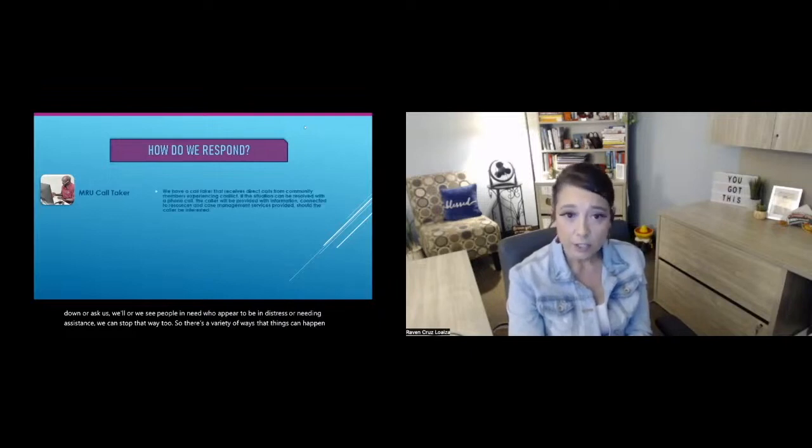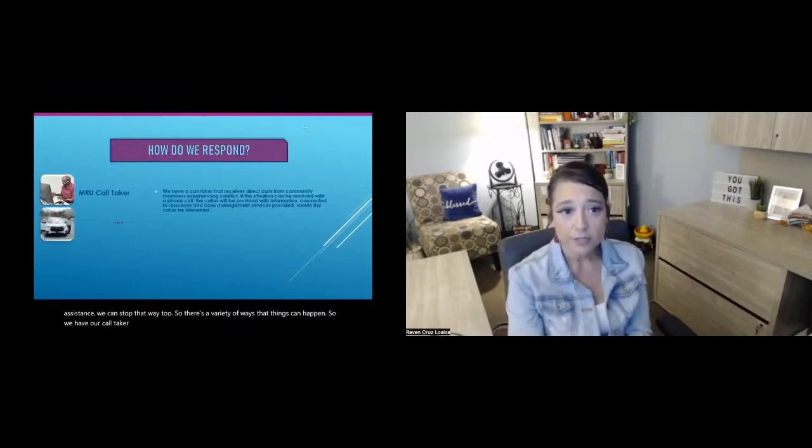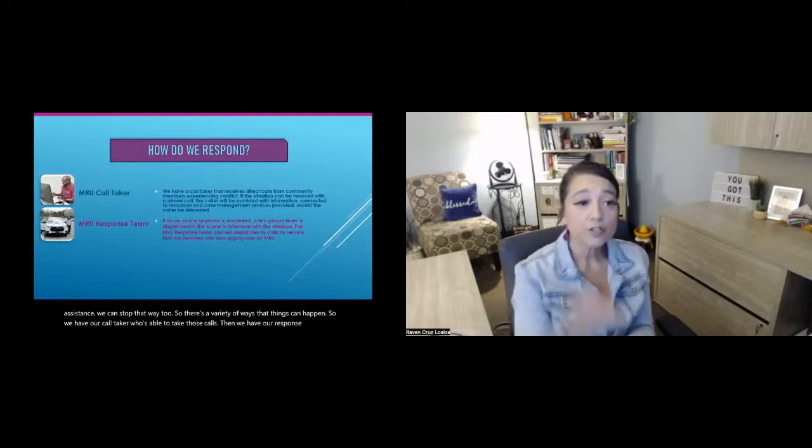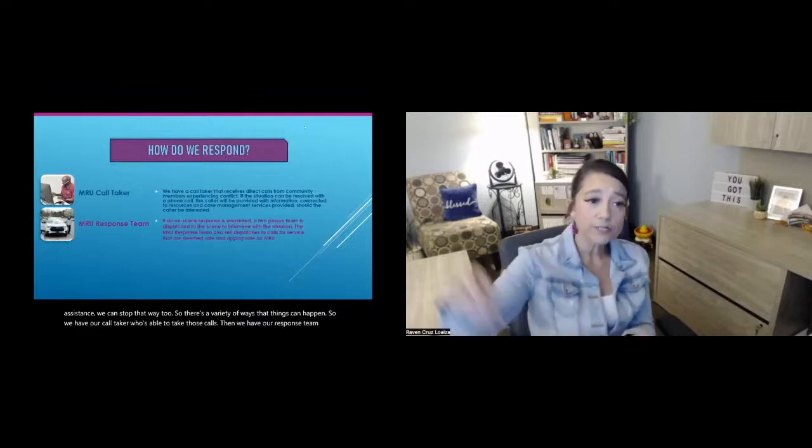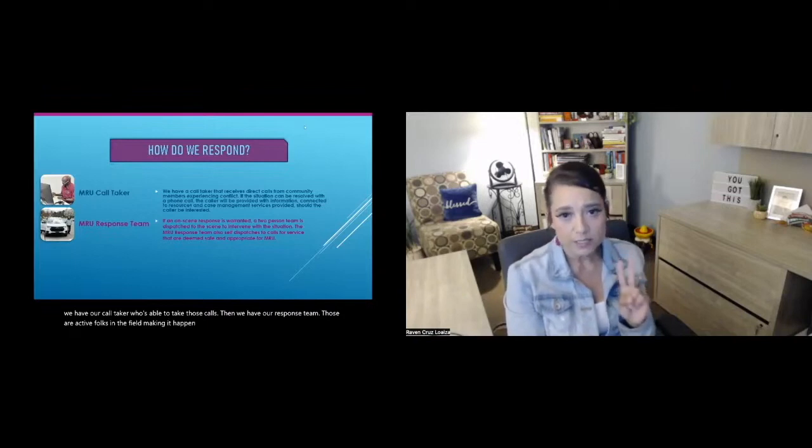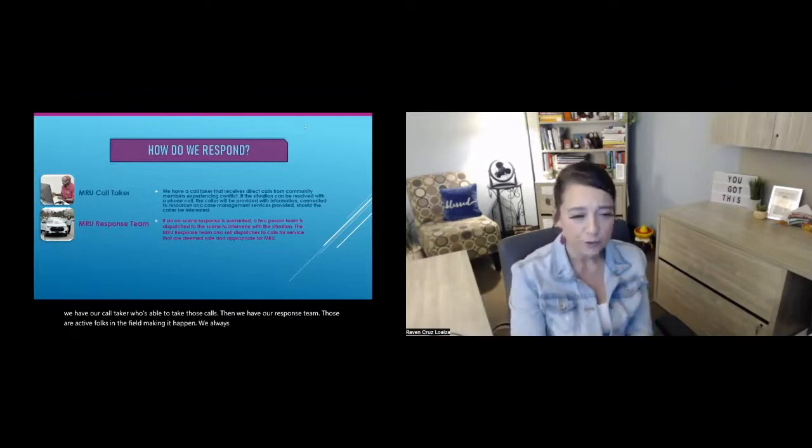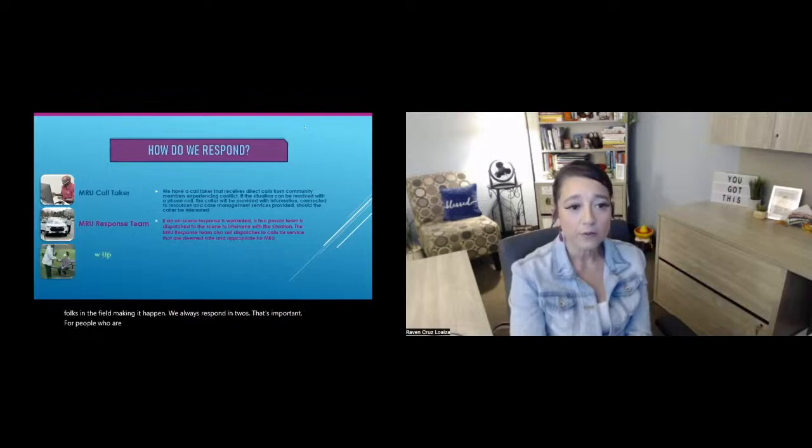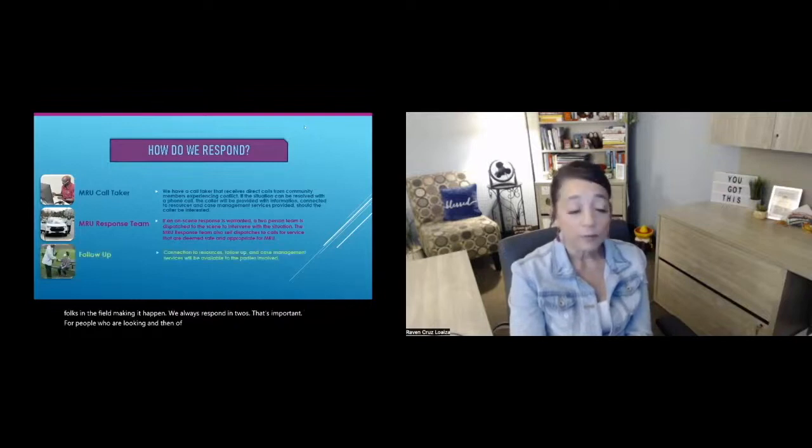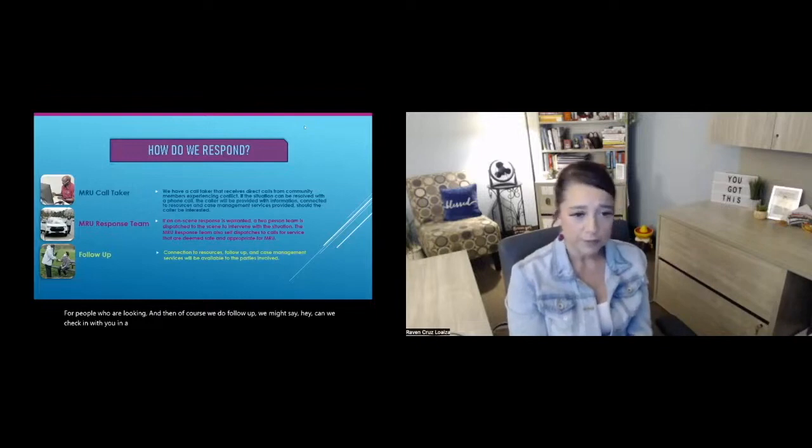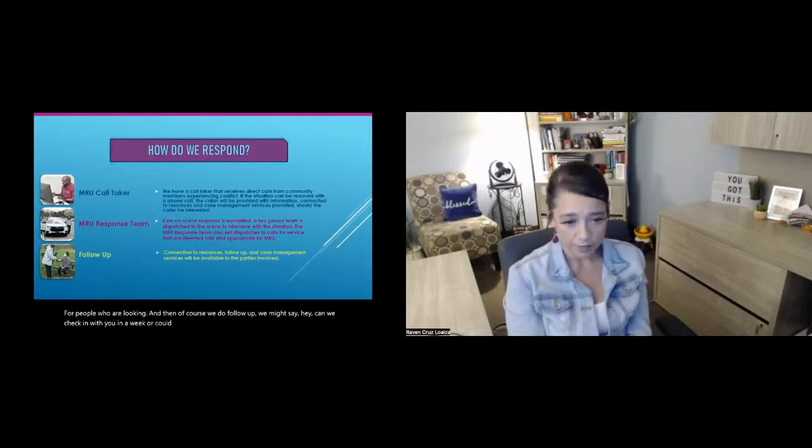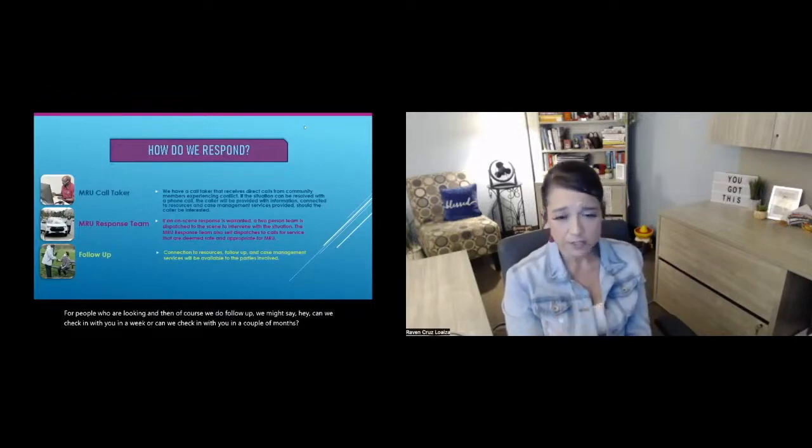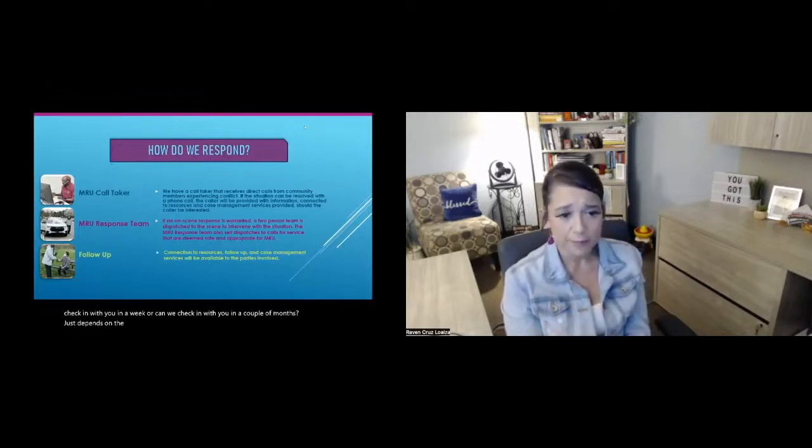So we have our call taker who's able to take those calls. Then we have our response team. Those are active folks in the field making it happen. We always respond in twos. That's important for people who are looking. And then of course, we do follow up. We might say, hey, can we check in with you in a week? Or can we check in with you in a couple of months? Just depends on the situation and what's happening.